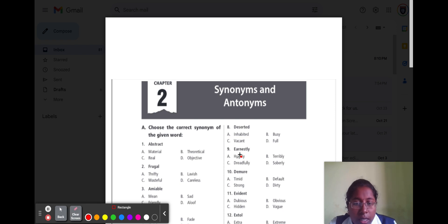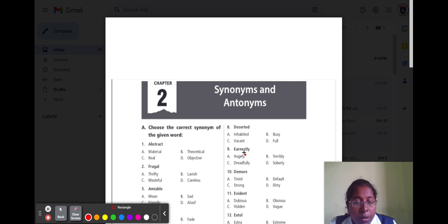Question number nine is 'earnestly.' Earnestly means sincere. Option A ugly, option B terribly, option C dreadfully, and option D soberly. Soberly means sincere, so option D is the correct option.